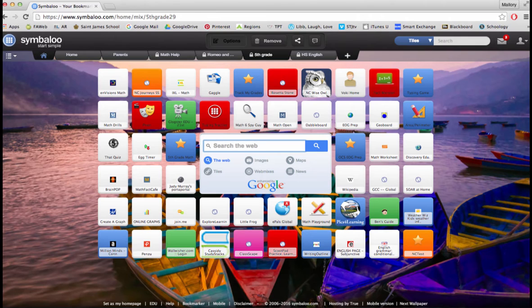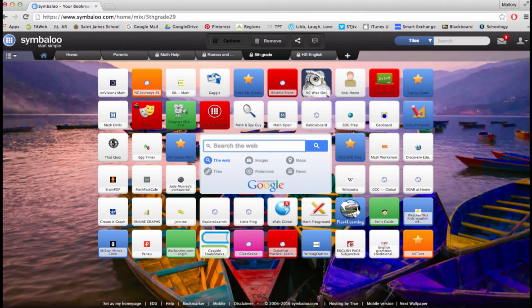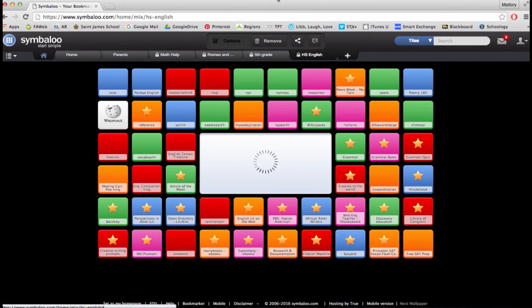Not only could you create a web mix by topic or subject for yourself and or your students, but you could also create a shared web mix for your particular grade level in elementary such as this fifth grade Symbaloo or a subject division in upper school such as high school English.